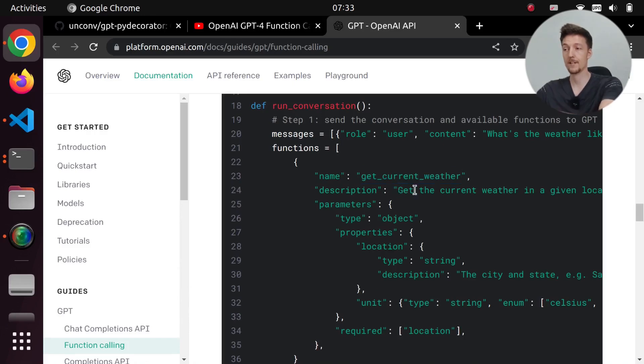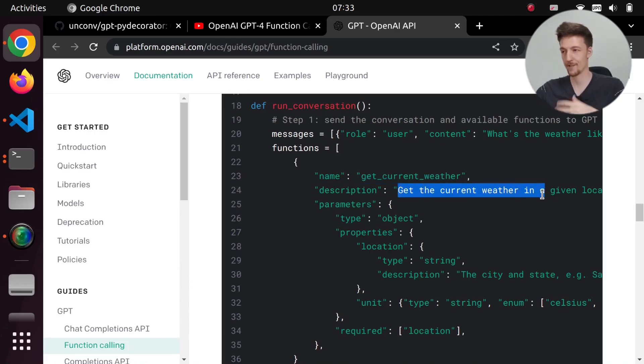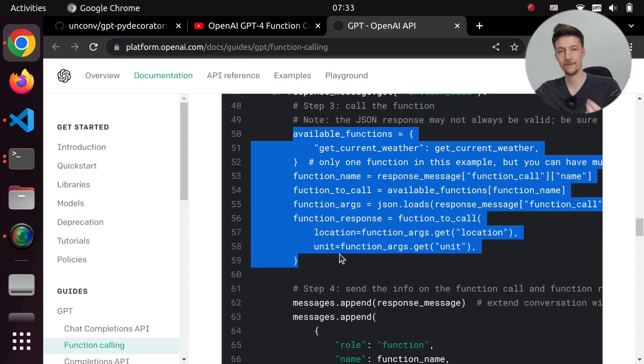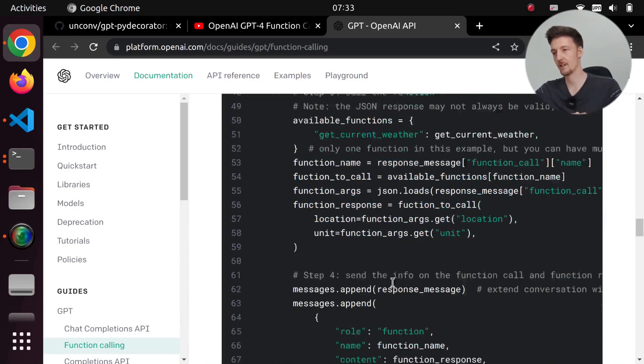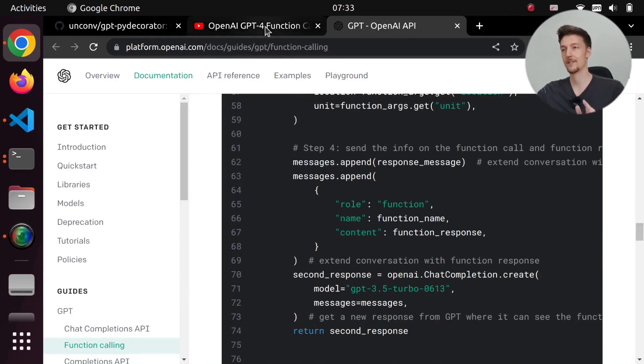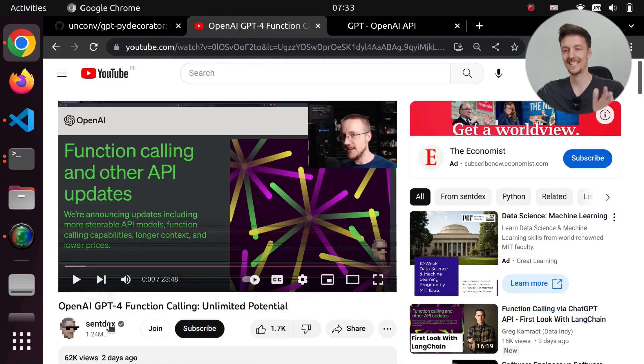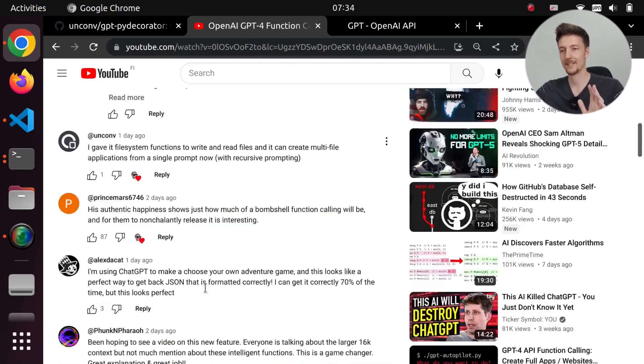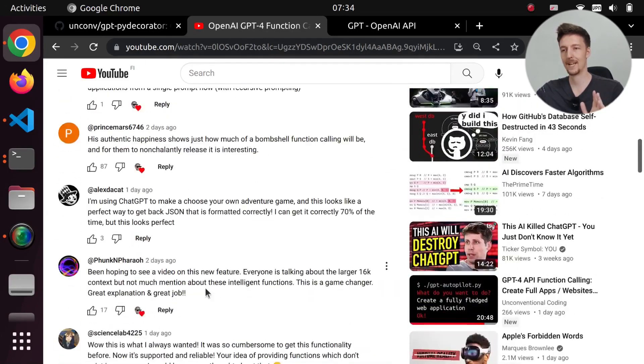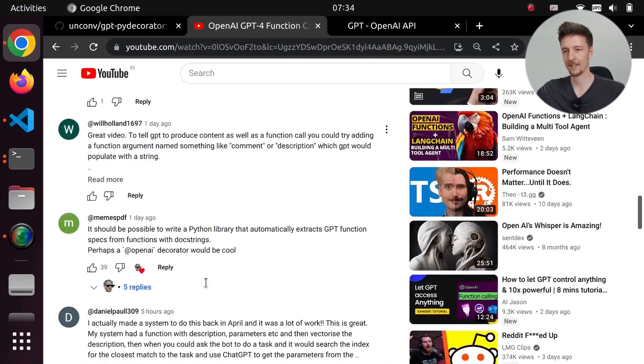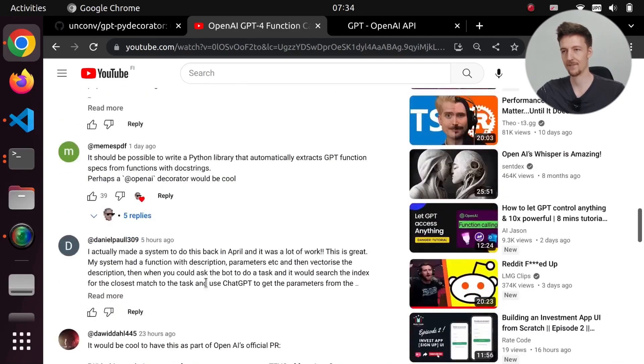For example, here to get the weather information of some location, and then you have to actually call that function and then pass the results to ChatGPT. Now I saw a video about this from Senddex and in the comments somebody made a great suggestion.